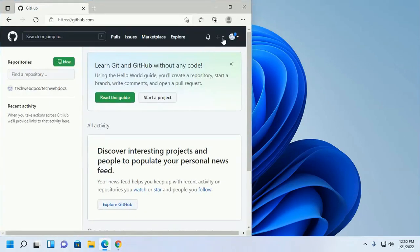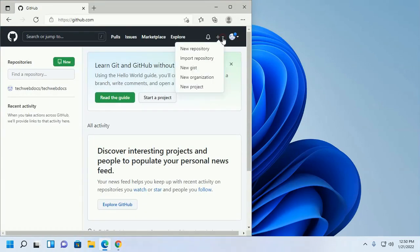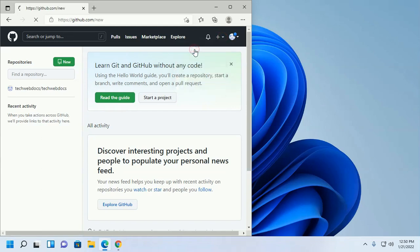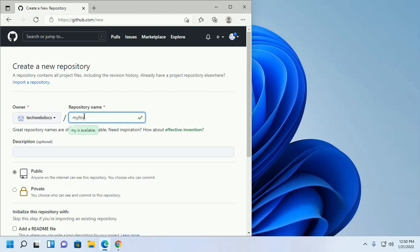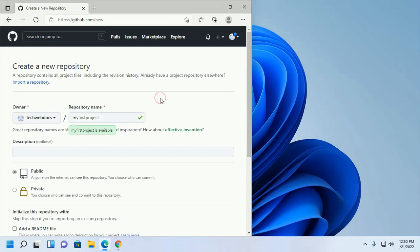And create a new repository. Enter the name of repository.